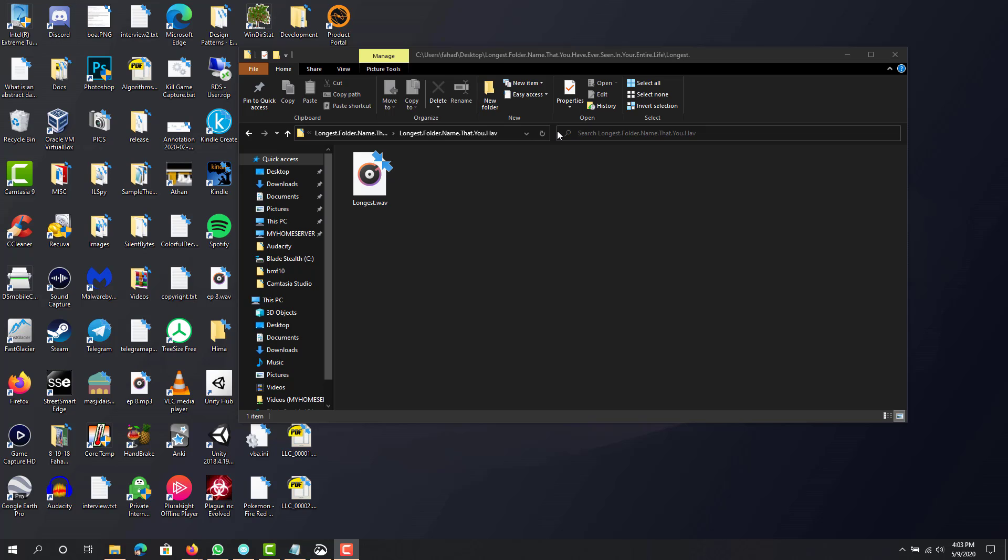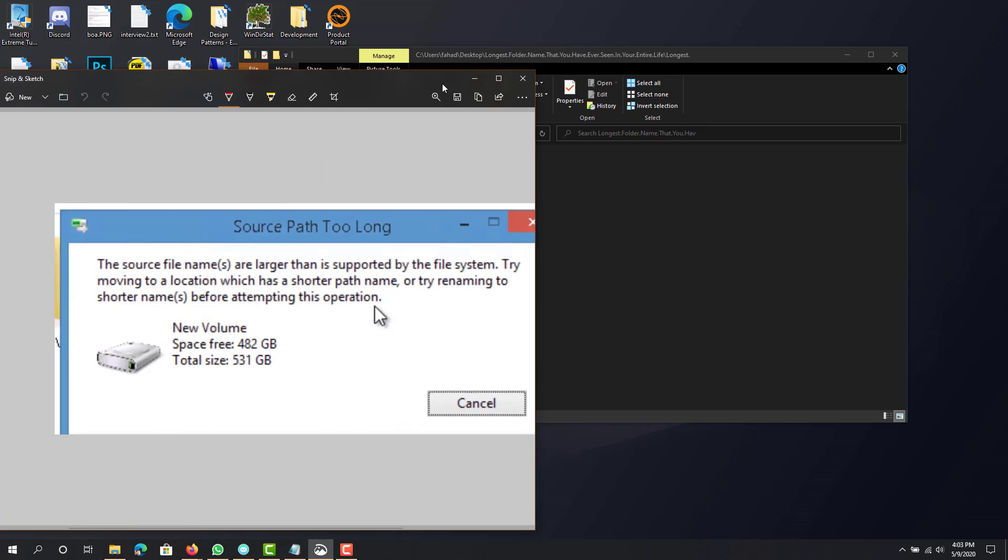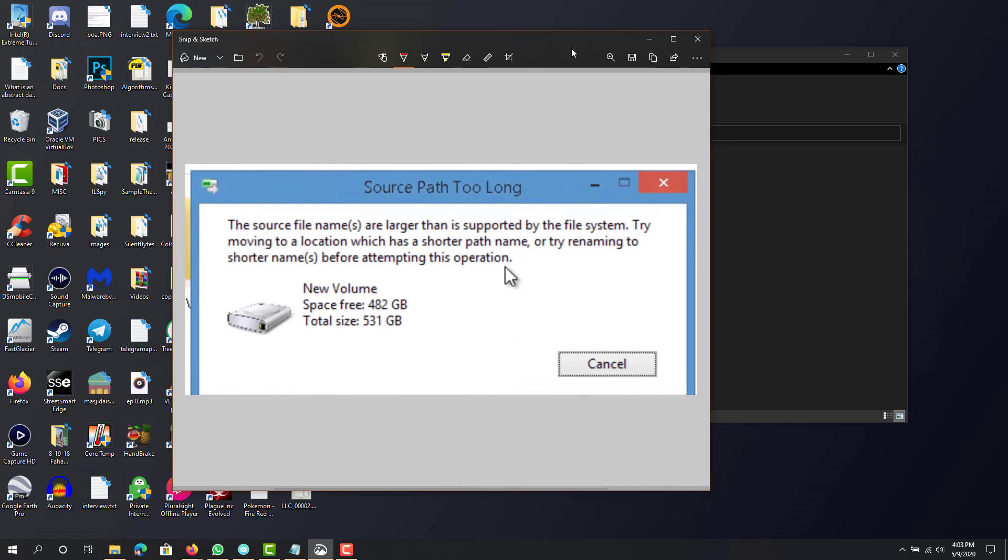Hey, what's up guys, this is FNH here. Today I'm going to show you how to fix the error where it shows 'Source Path Too Long' and the source file names are larger than supported by the file system. Try moving to a location with a shorter path name or renaming to a shorter name before attempting this operation.